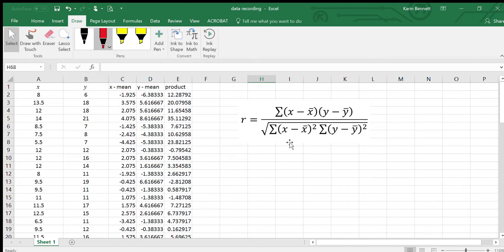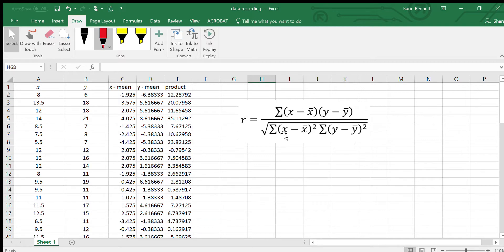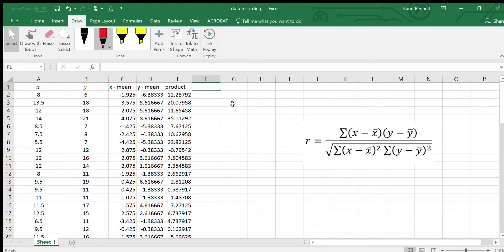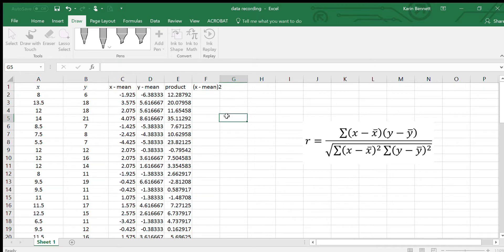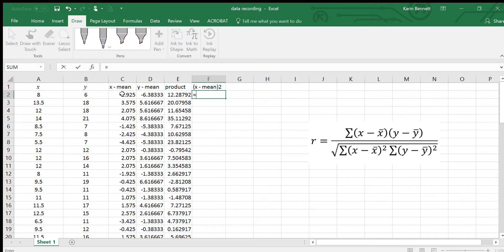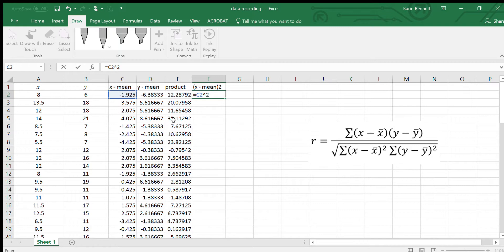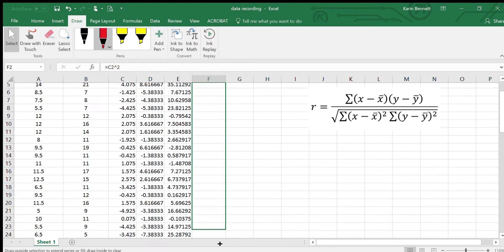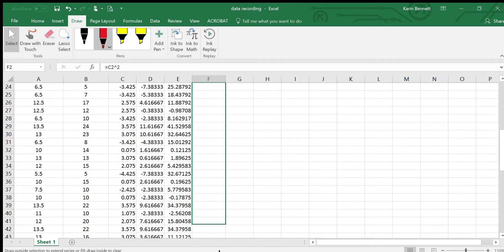The denominator has got all of the x minus means squared and added together and then all of the y minus means squared and added together. This next one's going to be the x minus mean squared. I'm just going to grab this guy here and square it. Equals C2 here squared to the power of two. It's a little arrow that goes up, it's above the six, so you do shift six and then the two, and that's going to square it.